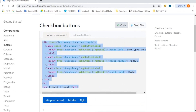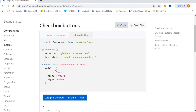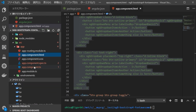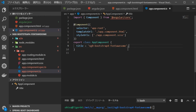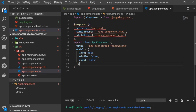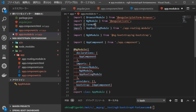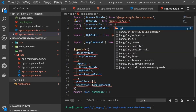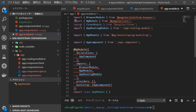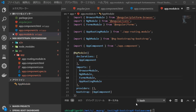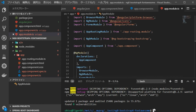Return to the browser and open the TypeScript file. All you need to add is the model part, so copy it. Go back to VS Code and open the app.component.ts file in src/app, then paste the copied model part. Next, open app.module.ts and import FormsModule. Now start the server again and check if the checkbox button is displayed by typing 'ng serve -o'.